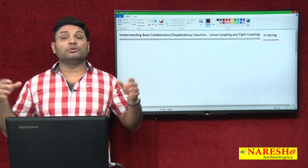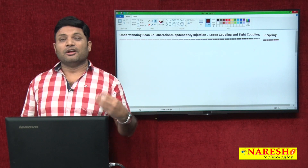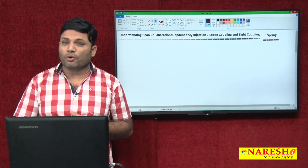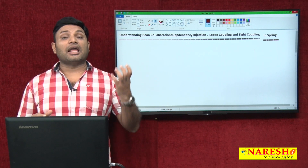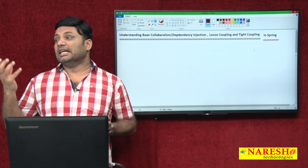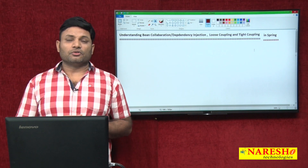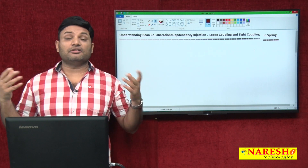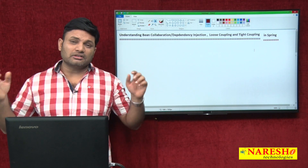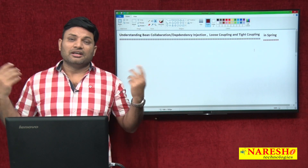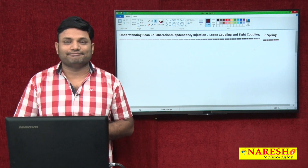Flipkart and DTDC both should be in collaboration, both must be in dependency. Once shopping is over, Flipkart will use DTDC courier service support to deliver the products. Here Flipkart class is called the target class or main class. DTDC class is called the dependent class or helper class. If both classes are Spring beans — the Spring container creates and manages objects of those classes — then both classes are in bean collaboration.